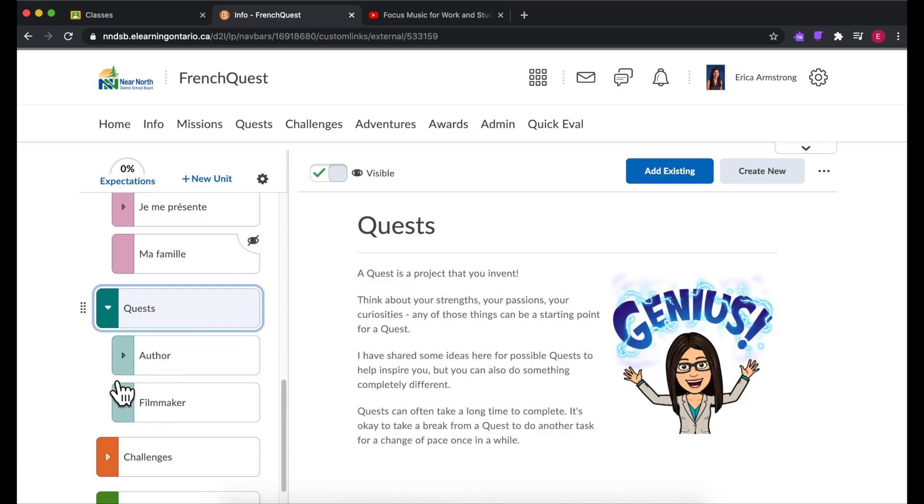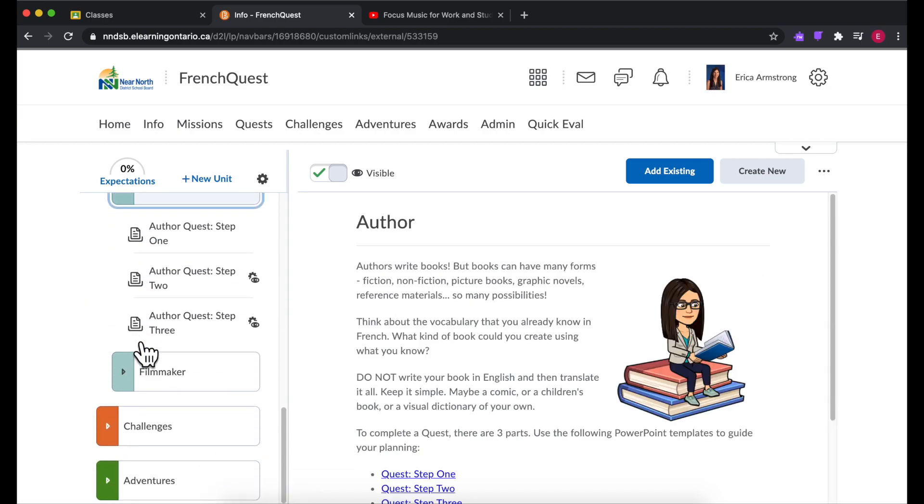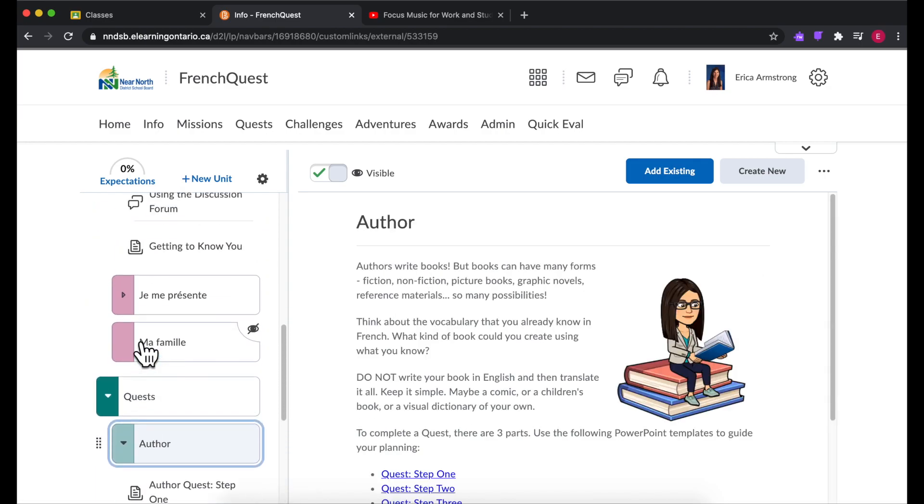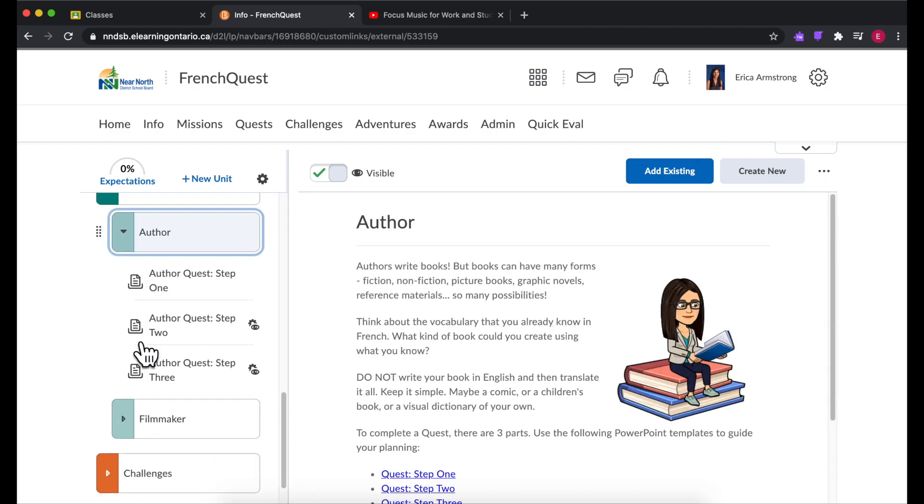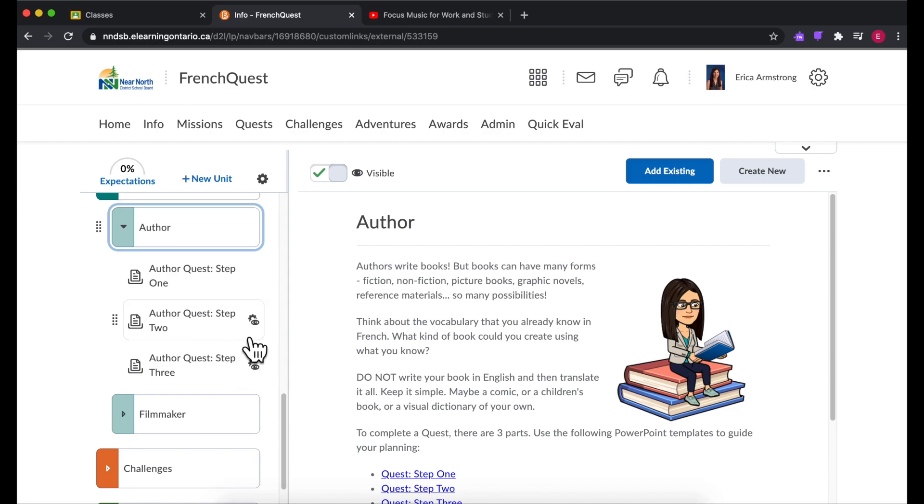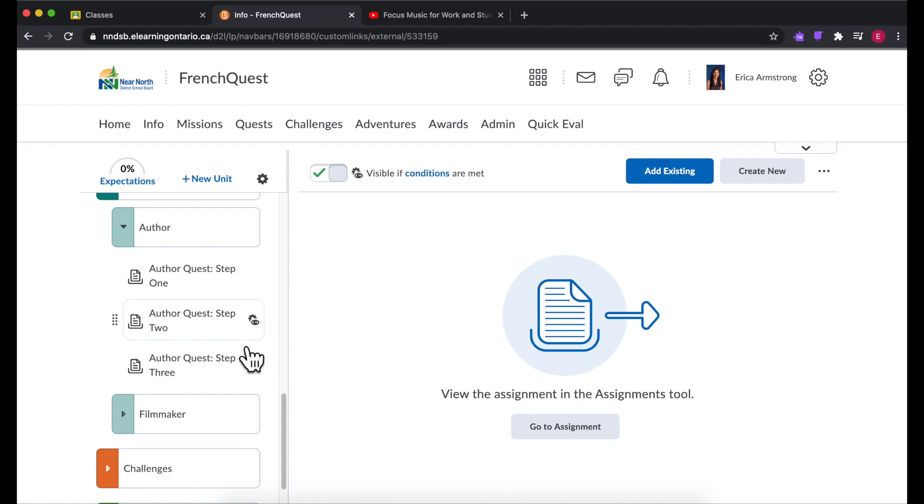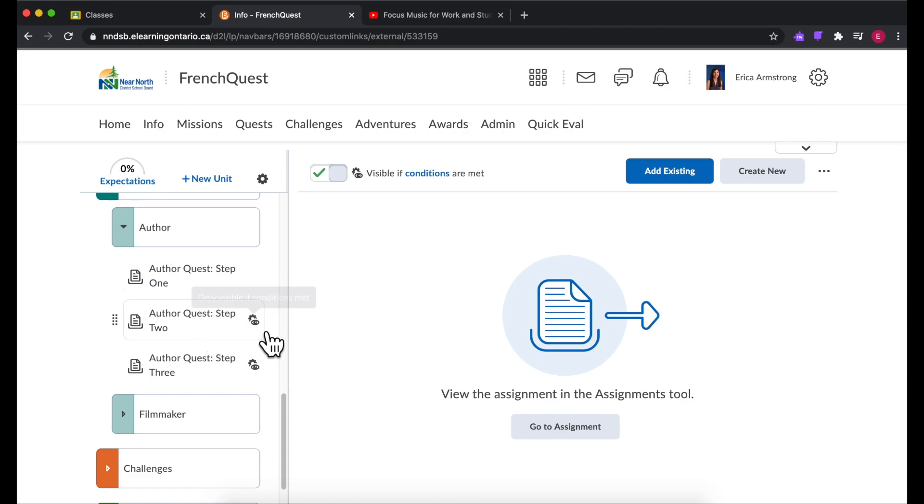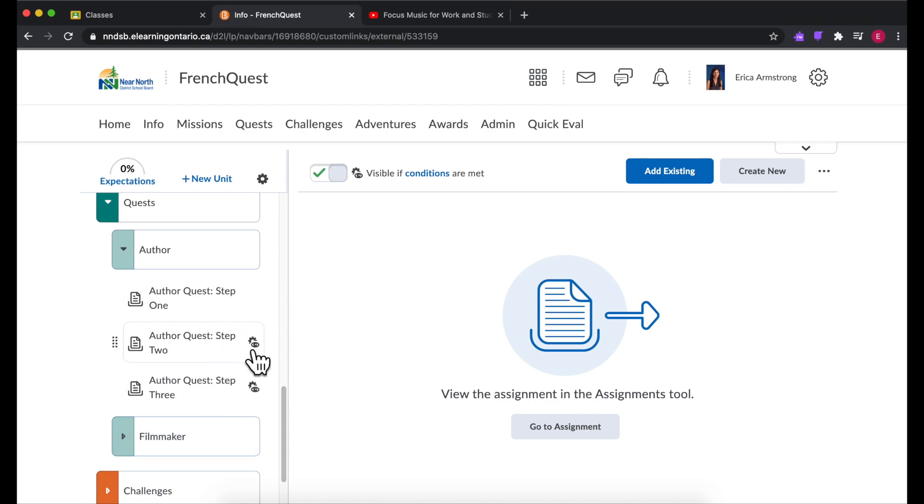And so there we go. There's all kinds of different ways. Now you'll see right here this little symbol. This means it's only visible if conditions are met. So I was getting kind of fancy here and I wanted students to only see step one. And then when they're finished step one, step two would magically appear. And when they're finished, step three would magically appear just to avoid overwhelming them or to avoid them accidentally handing in their step one assignment in the wrong folder.